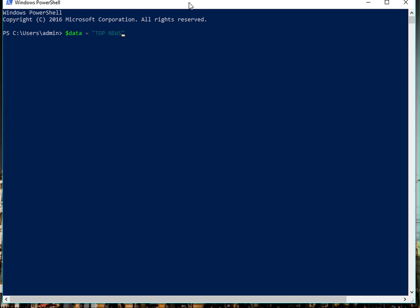So after 'top news', we type in this character—not quote, but apostrophe—and then the 'n' character. This apostrophe is the character on the left side of '1'. If you press shift with that character, you get a tilde.